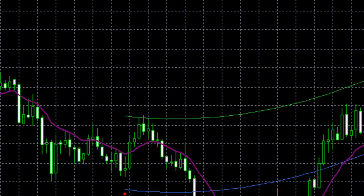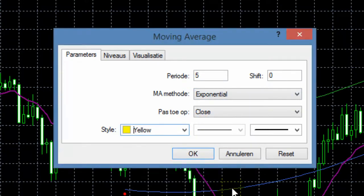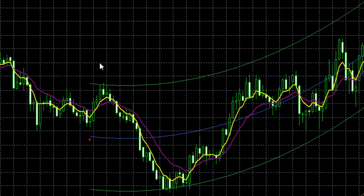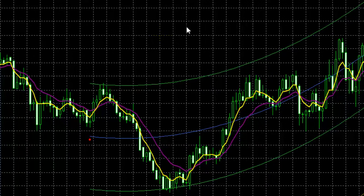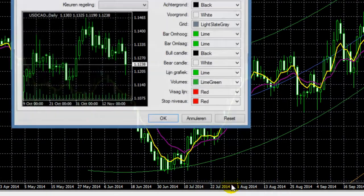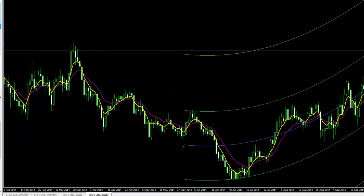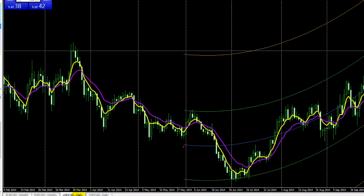We hebben er nog eentje nodig die over een kortere tijdspanne hetzelfde doet — ook exponential. Deze geven we de kleur geel mee, even dik, en die zetten we daarboven. Als je dit een beetje te druk vindt, kun je ergens rechtermuisknop klikken, naar de eigenschappen gaan, en de grid uitzetten. Dan zie je een wat duidelijker beeld. In feite heb je nu exact mijn kaart nagebouwd.